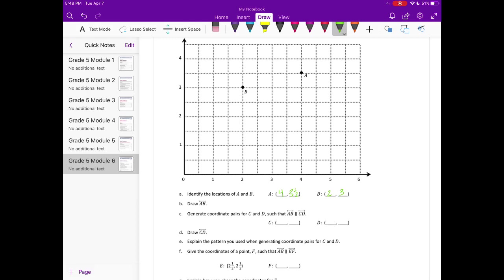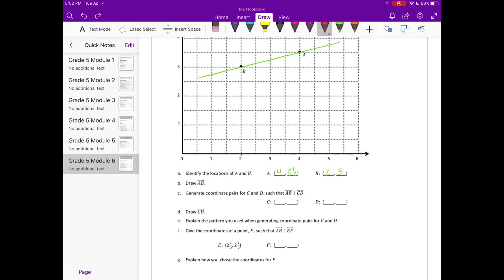Draw AB — so let's connect them. Generate coordinate pairs for CD such that line AB is parallel to line CD. So I'm going to move three units down, which is actually subtracting one and a half, because each interval here is a half. So I'll move down and call this one C. Then I'll move down one and a half and call this one D. Point C is at (4, 2) and point D is at (2, 1½).